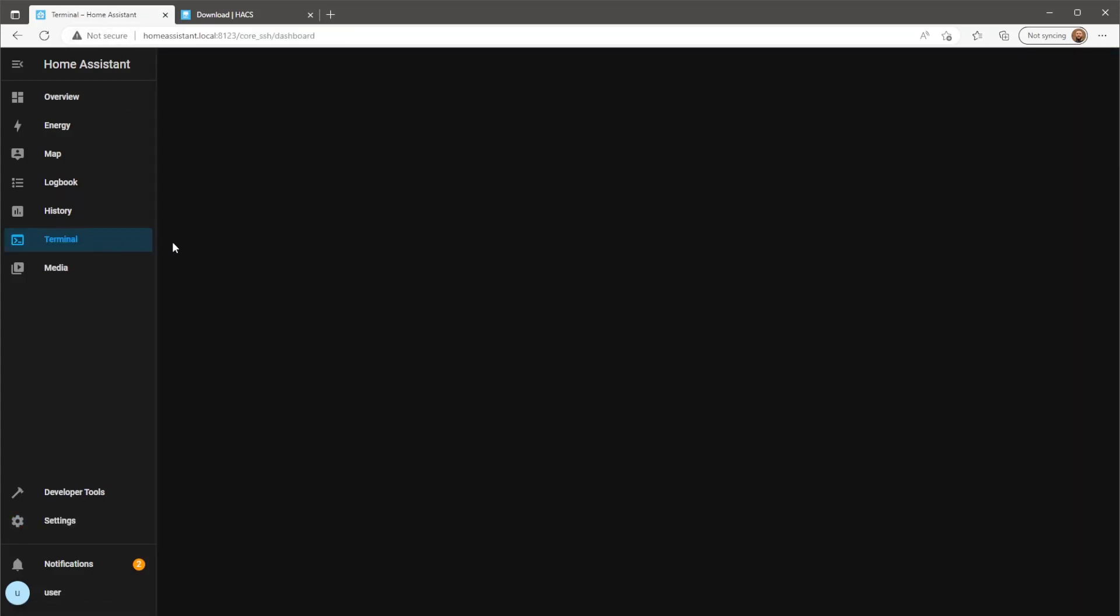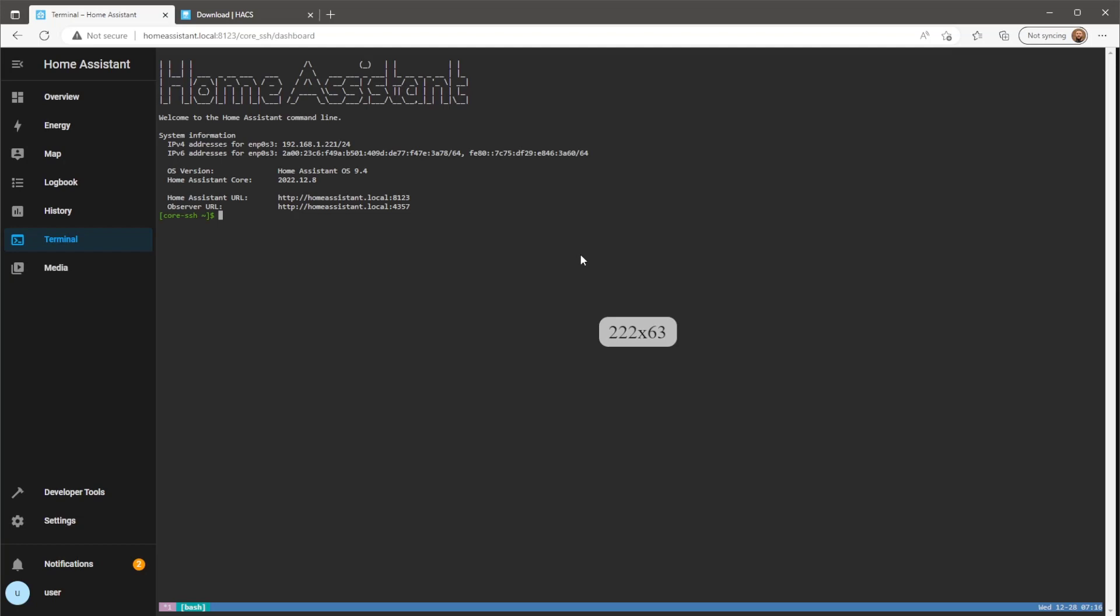Head over to the terminal, paste or type in the link, and press enter. Then just wait for HACS to download.